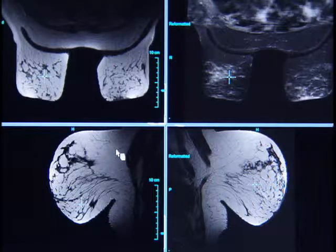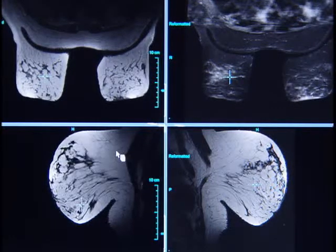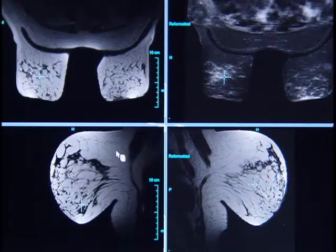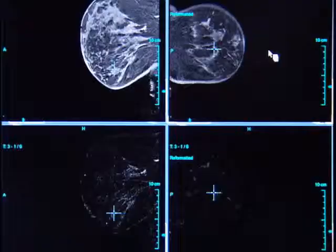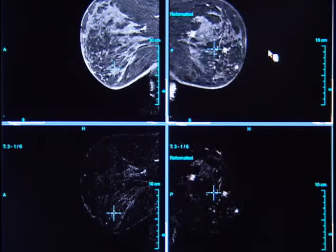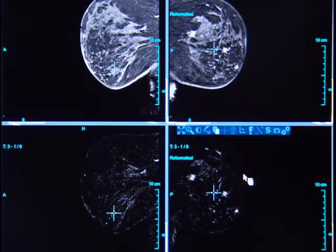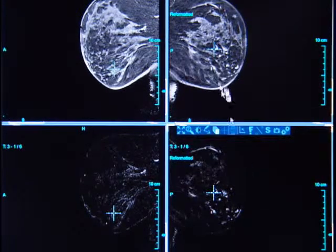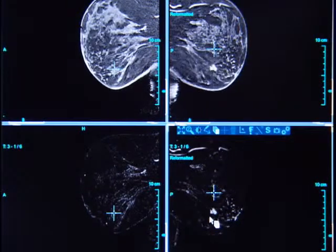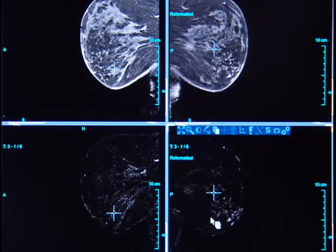Also imaged are sagittal fast spin-echo T2 acquisitions without fat saturation. Also on this hanging protocol, we have the raw data one-minute fat-saturated post-gadolinium images on top of the one-minute subtraction images. This allows you to demonstrate the true anatomy as well as the enhancement kinetics simultaneously.